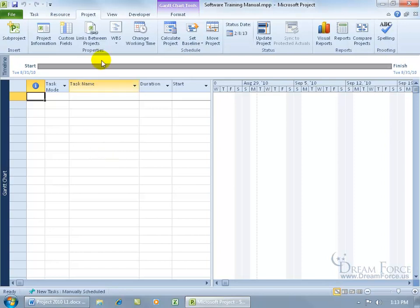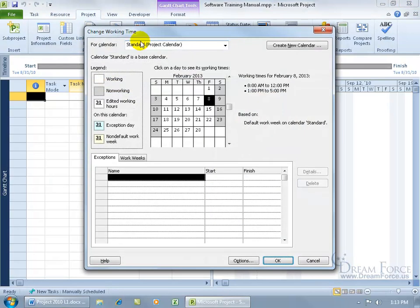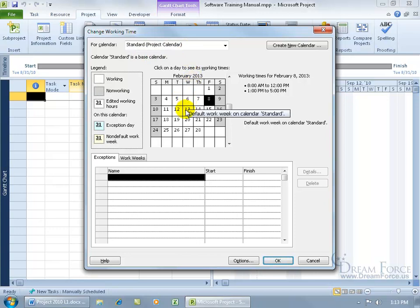you want to come up to the Project tab, go to the Properties group, and click on Change Working Time. There's the standard project calendar. With that selected, you can come down to the preview window and select any days that are in white, like the 13th. You can see in the legend that's a working day.